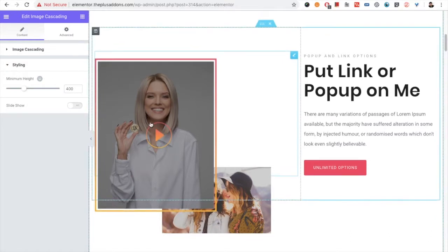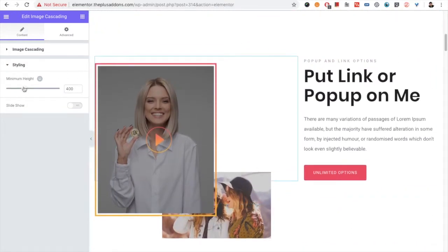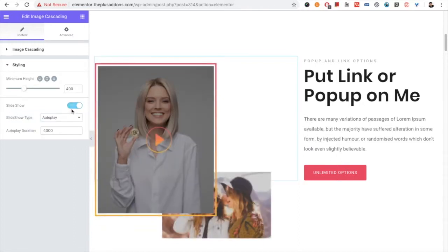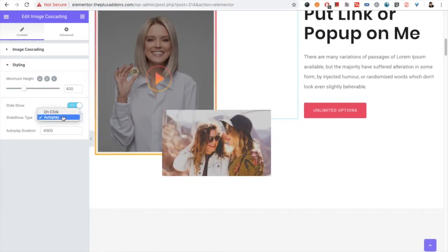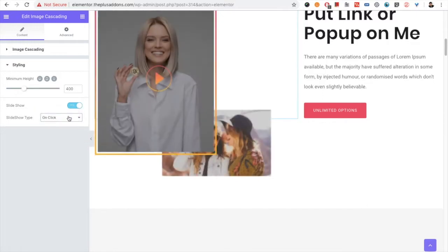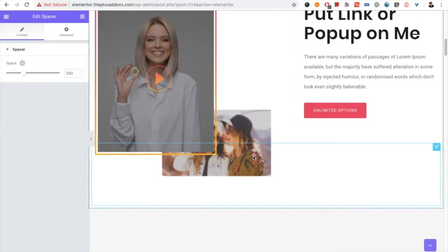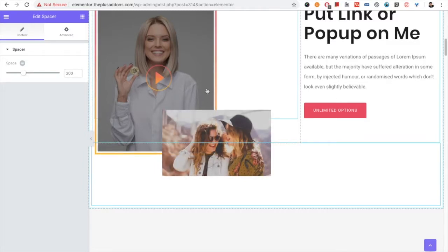The position options work based on the minimum height. To make it responsive, we have the minimum height option for each device — you can select a different height for tablet and a different one for mobile. There are also slideshow options: if you have multiple cascading images, you can make it autoplay or on-click. When you select on-click, whichever image you click will come to the top.